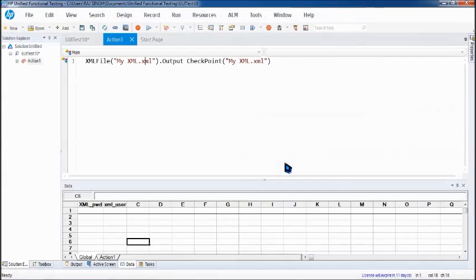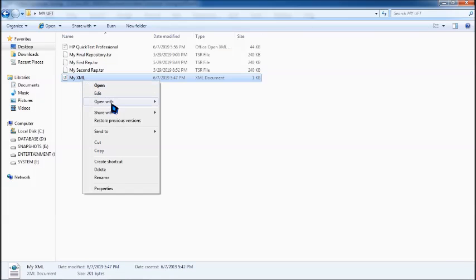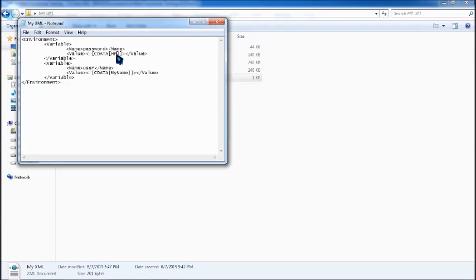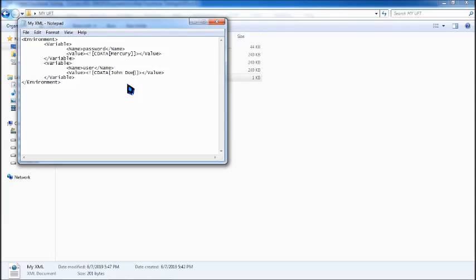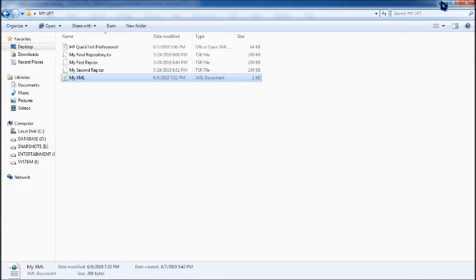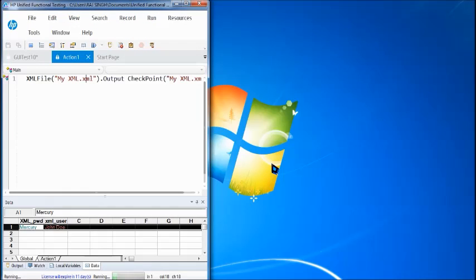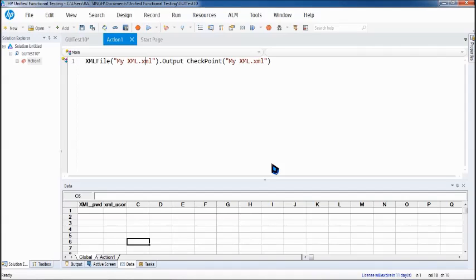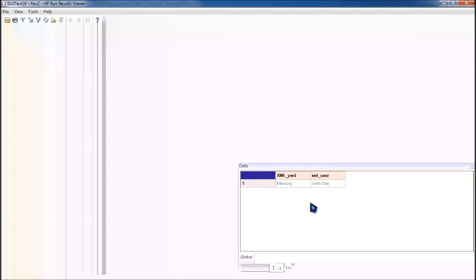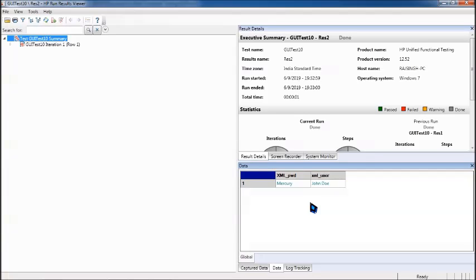Now let's quickly show a different result to see how it impacts the output. Let's go to the file manager and edit the XML data — let's change the password to 'Mercury', which was actually the patent owner of this software from QTP. And change the username to 'John Doe'. Save with Ctrl+S and close. Come back to UFT and click Run. Now let's come to the data tab — you can see it has been exported with the updated values. It's simply extracting XML parameters from an external file as part of your execution, just like any other output value.